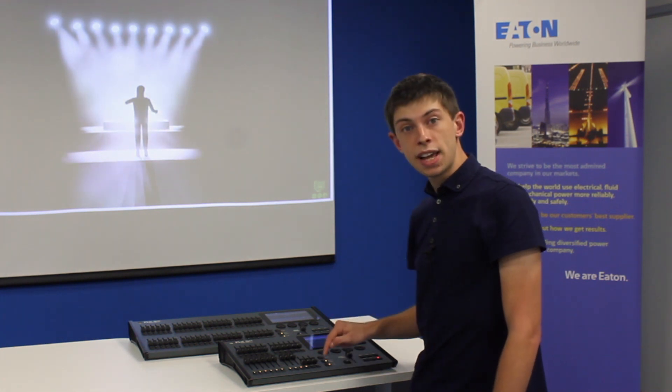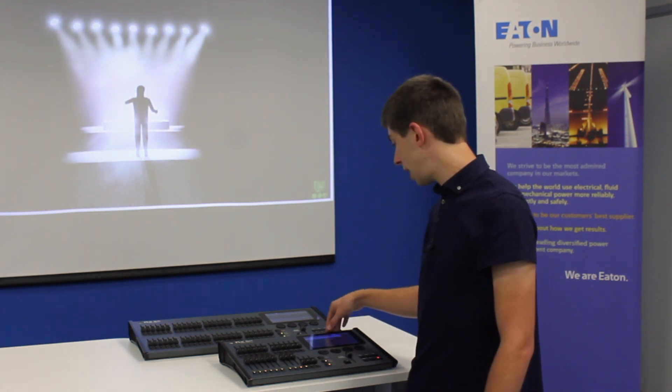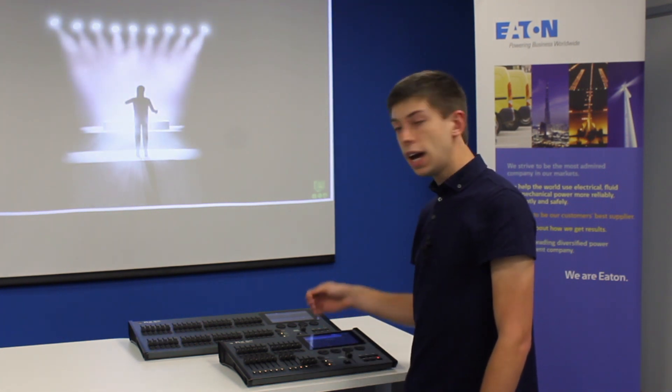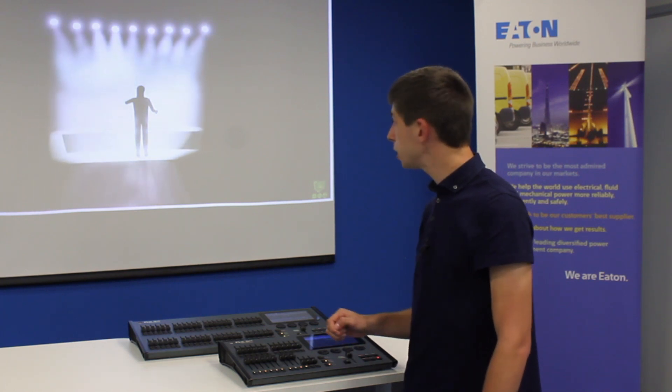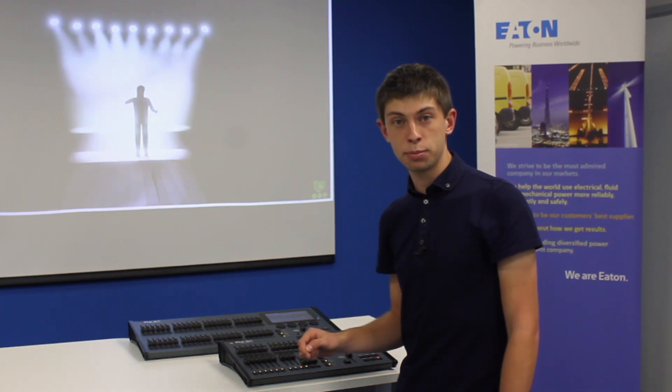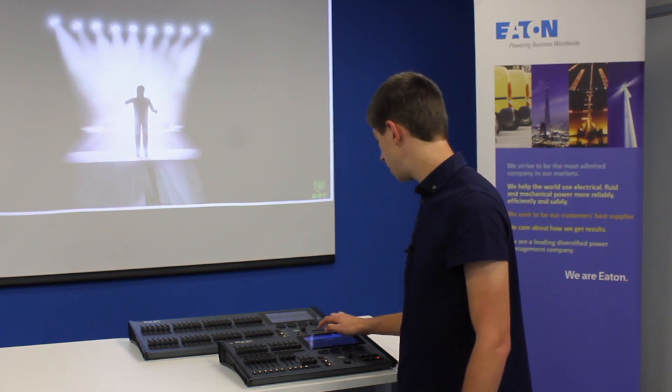Once we've set that, go back to your position palettes view, and now when you press your position palettes, your lights will fade to that position over the time you've set.